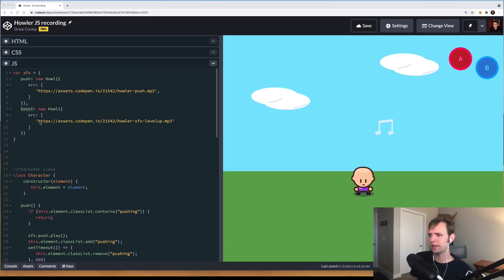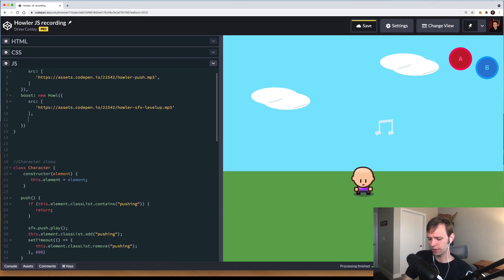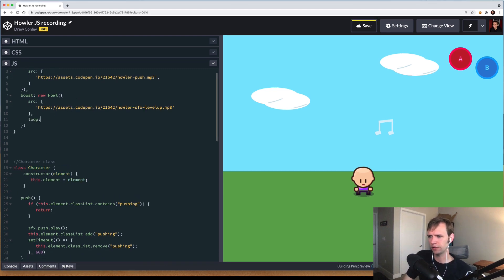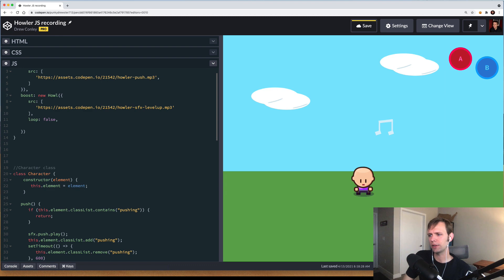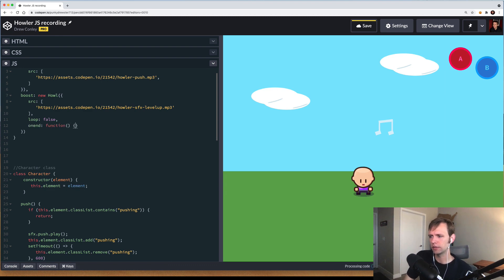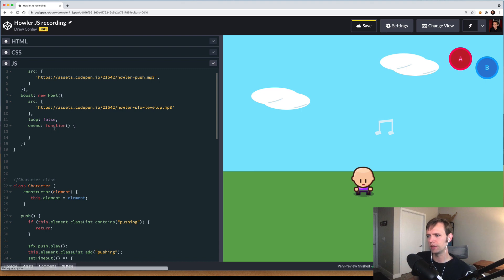Now let's take a second here to explore some of the other things we can pass into our Howl configuration. For one, if you want your sound effect to loop, there's a flag called loop. That can be true or false. It defaults to false. I'll go ahead and put that as false for now. We also have an on-end callback. This function will fire as soon as this sound effect is done playing.